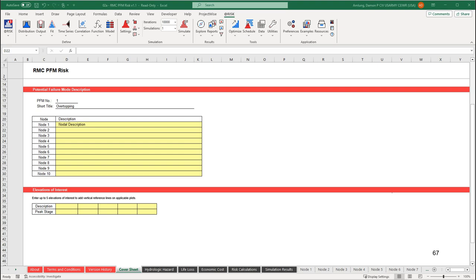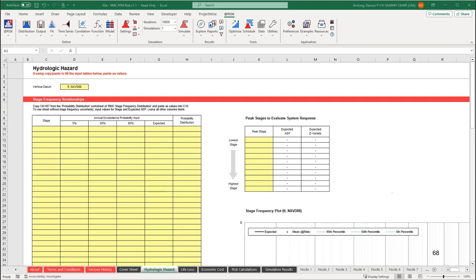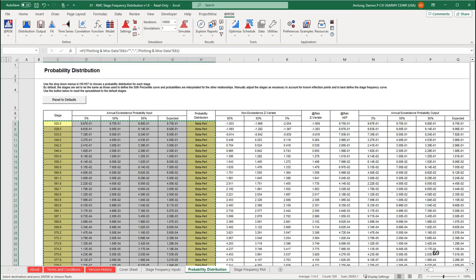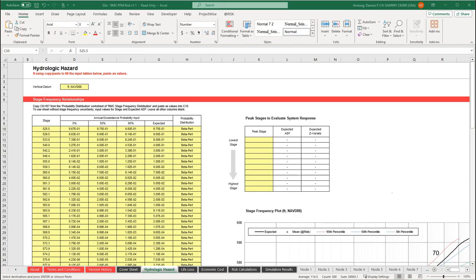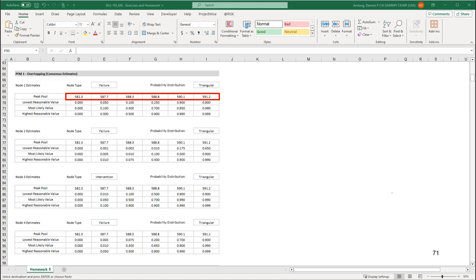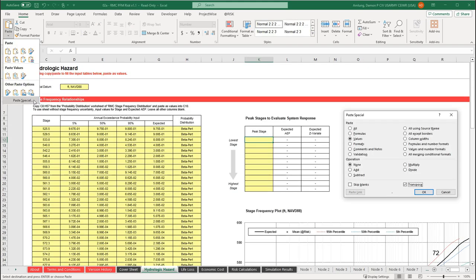Also on the cover sheet is a table to input elevations of interest, like top of active storage or the embankment crest. Inputs into this table will appear as reference lines on applicable plots. Moving to the hydrologic hazard worksheet — here is where we will paste data from the RMC Stage Frequency Distribution spreadsheet. Copy the entire first six rows of data, all the way down to the very bottom of the table, whether there is data there or not, and paste as values into cell C10. Next, input the peak stages used to evaluate the system response, which can be found on the homework file for PFM1. The pools are the same for all nodes, so we can copy the first set from node 1 and paste as transposed values to get the inputs in the correct place.